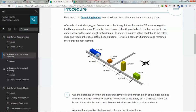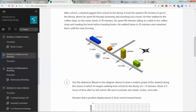Here's the example. A student jogged from school to the library, took 35 minutes to get to the library, where he spent 10 minutes browsing and checking out a book, then walked to a coffee shop on the same street in 15 minutes, spent 40 minutes sitting at a table in the coffee shop reading a book before heading home. He walked home in 25 minutes and remained there until the next morning.